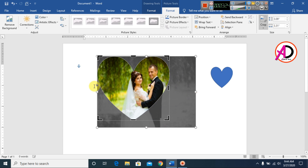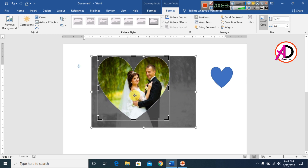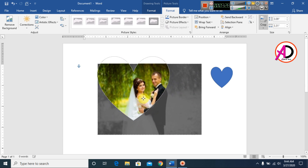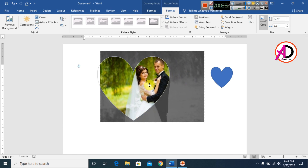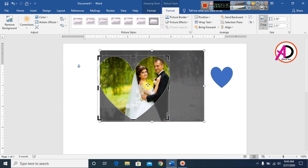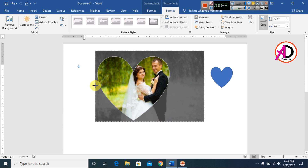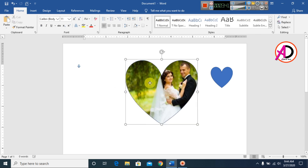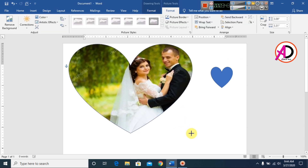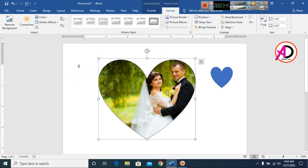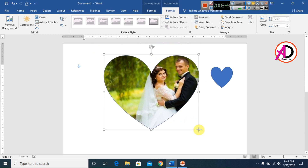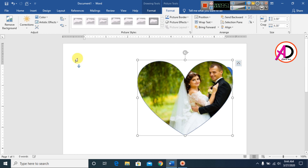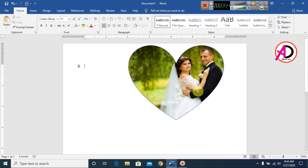Zoom in and zoom out — you can easily drag to any size. This handle is for sizing and this one is for dragging. You can see how the picture is inserted into the shape. You can use any picture inside any shape like this.